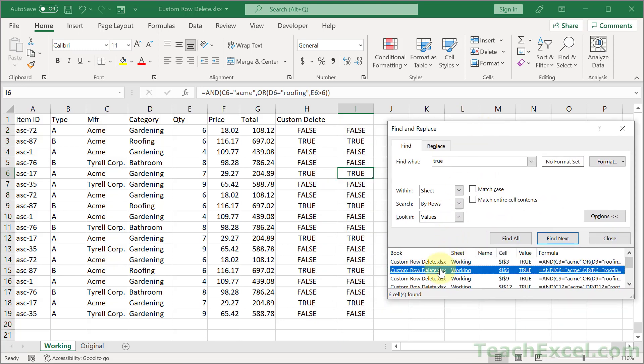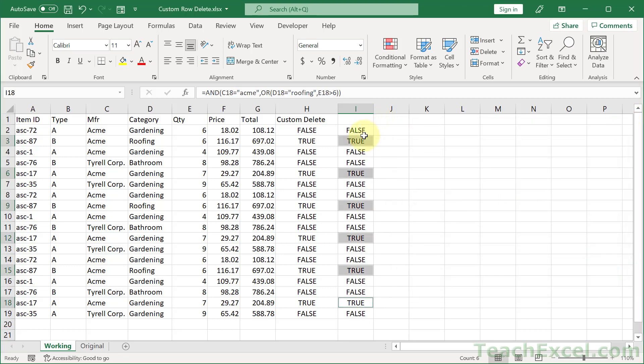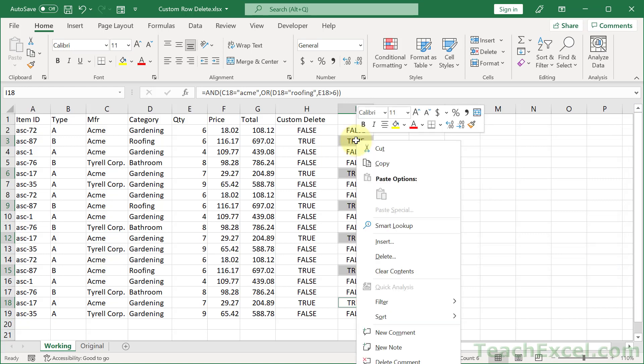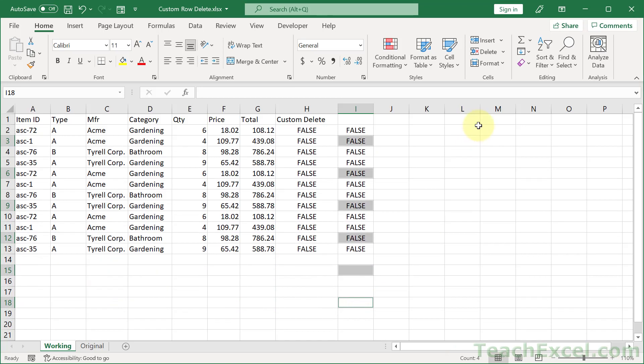And we can click down here. Hit control A to select them. Then we can close this. Then we can right click. Then we can delete. Entire row. And there you go.